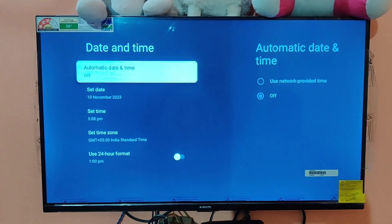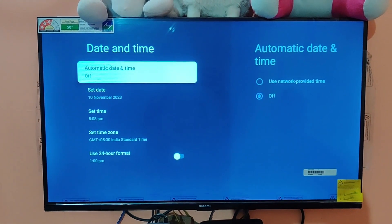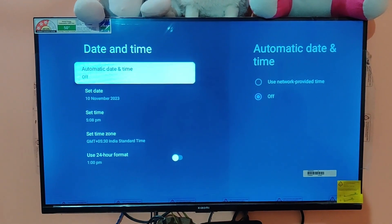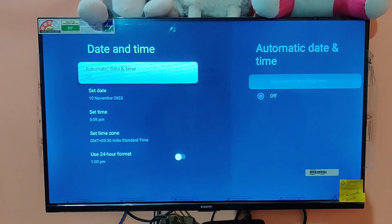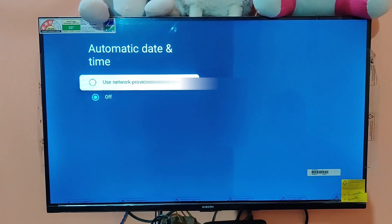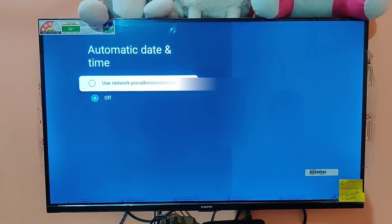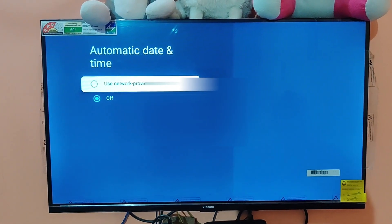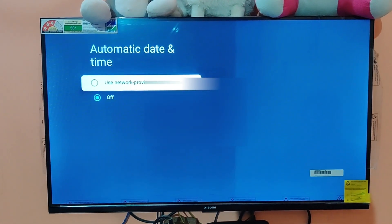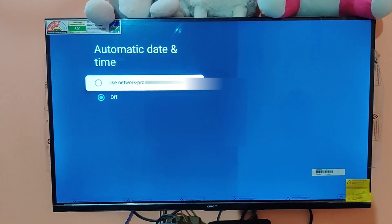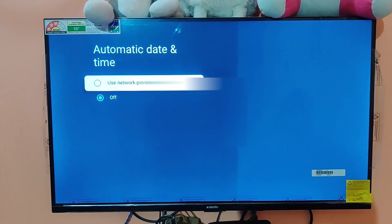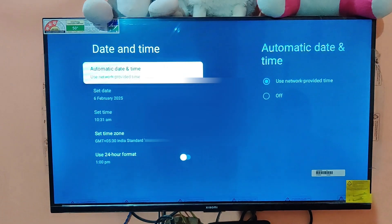The automatic date and time is turned off, so what we'll do is switch it from off to use network-provided time and select it.